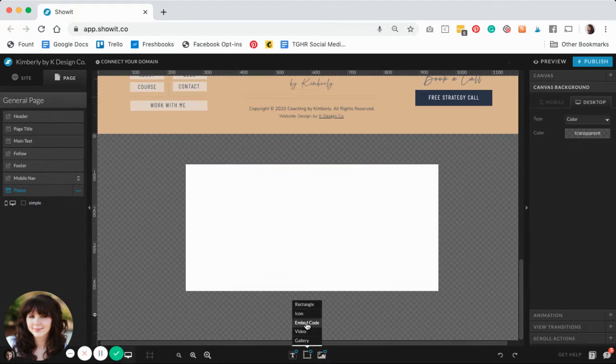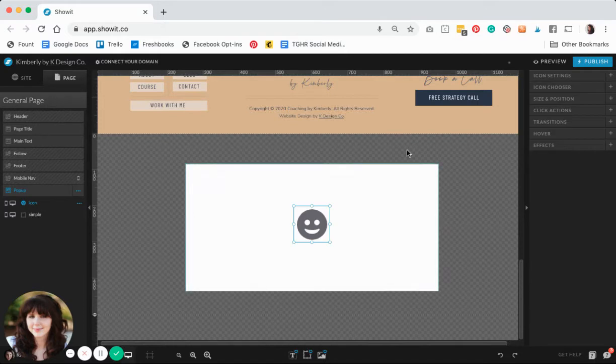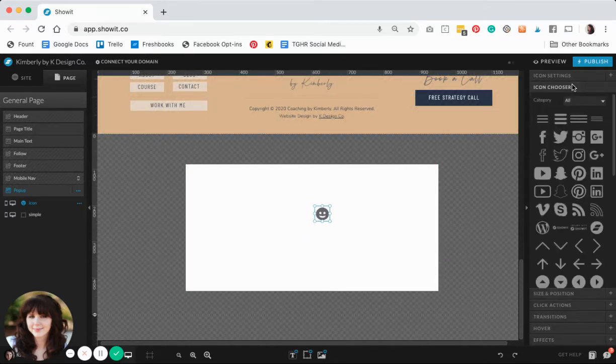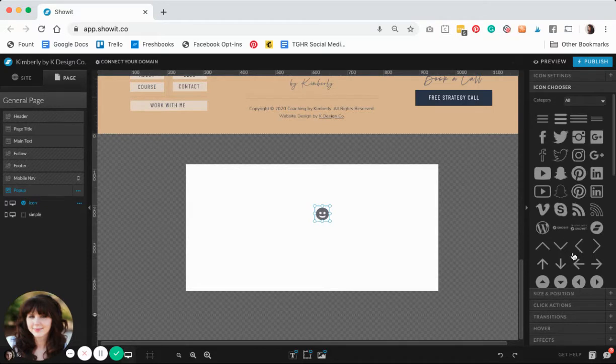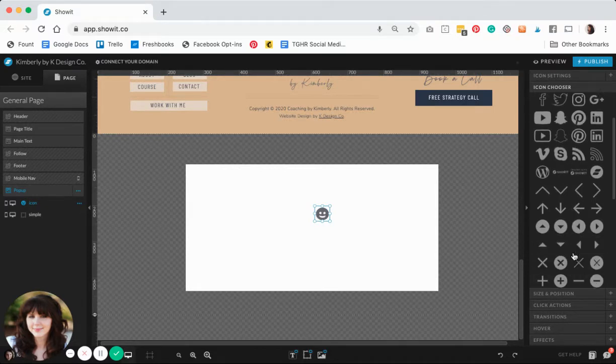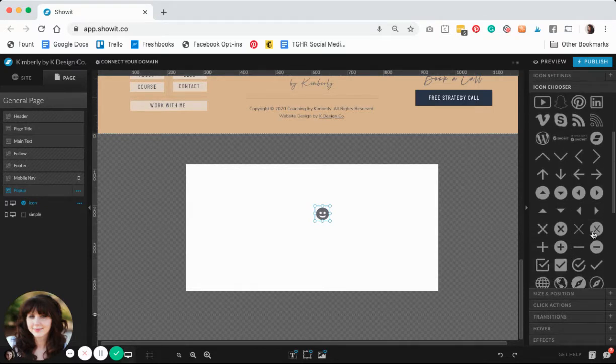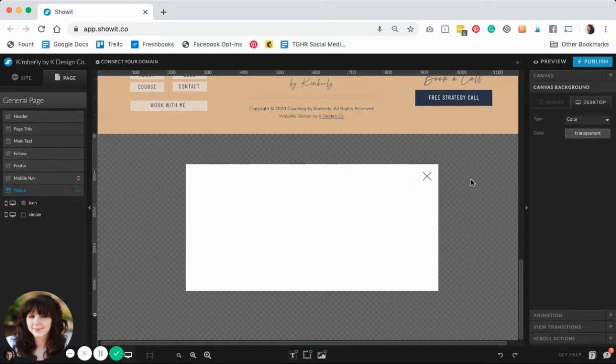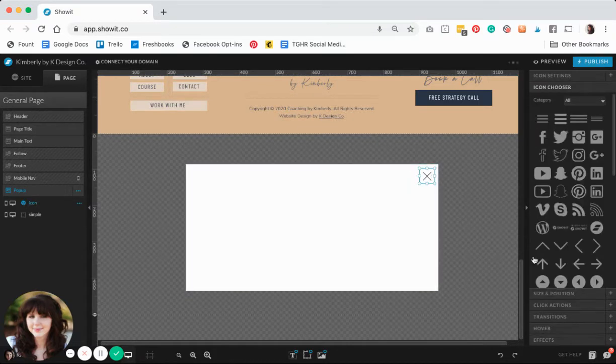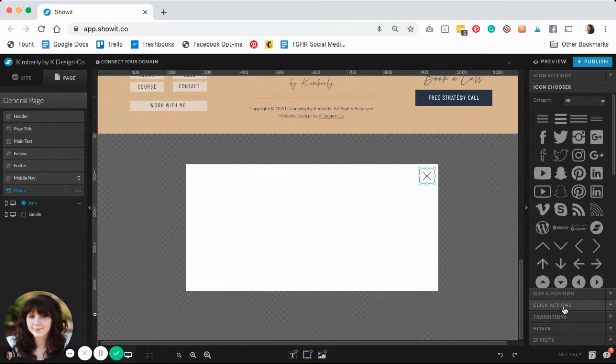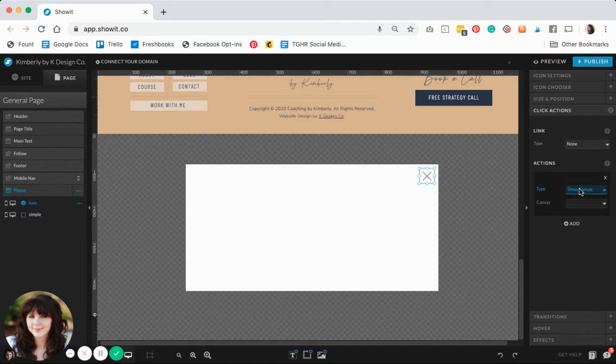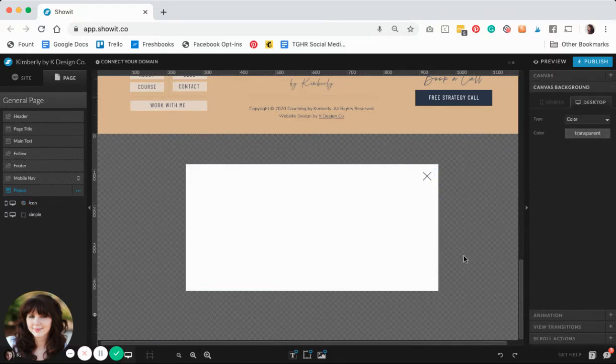The next thing we're going to do is add my X which will act as my close function. I'll set my icon in there, change it to an X, and place that in the corner. To get this to function, all we need to do is set a click action for it. Under type you'll do hide canvas and select this canvas.